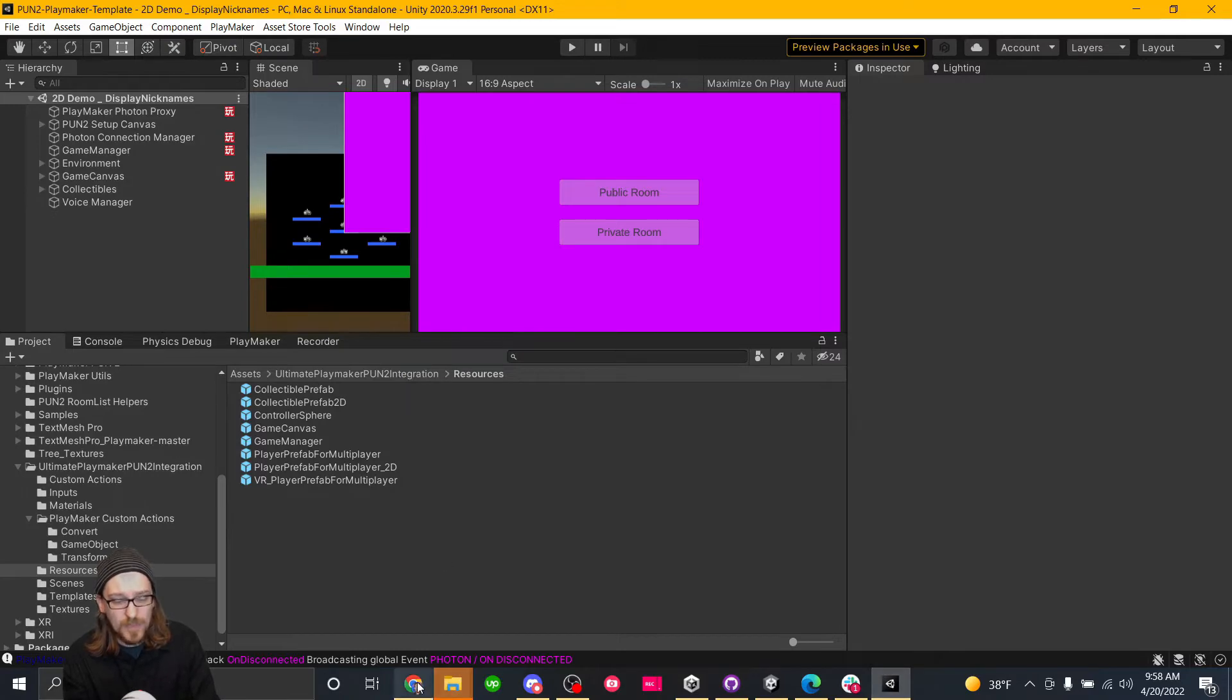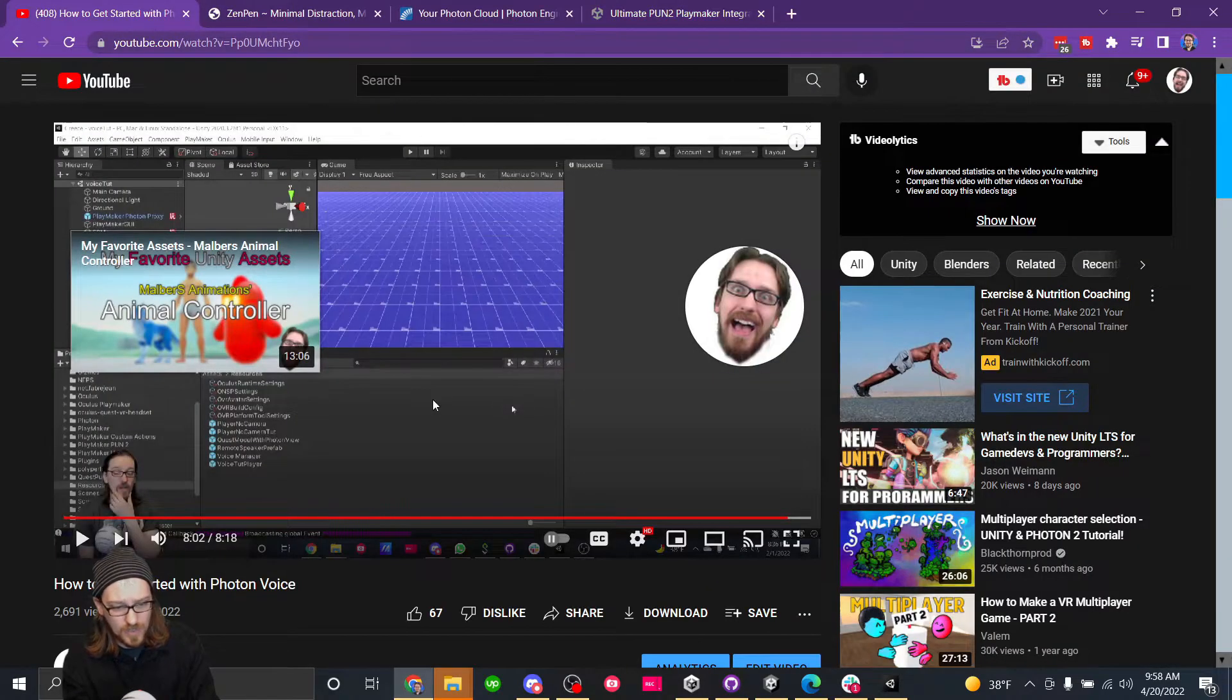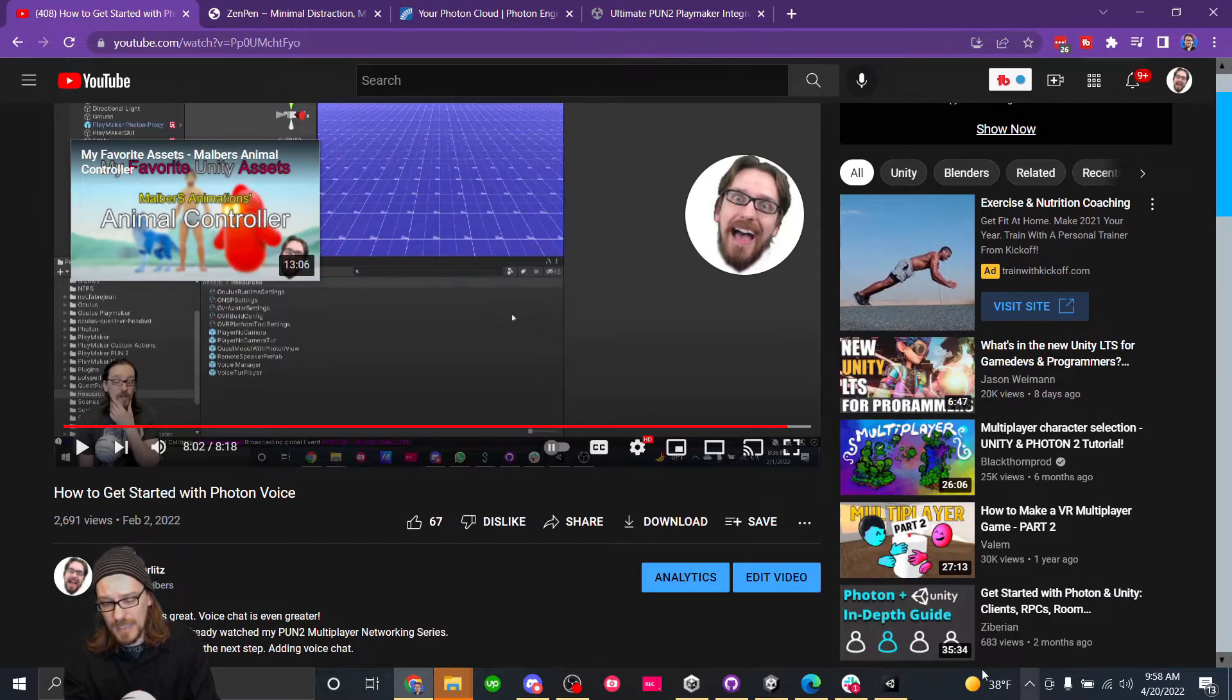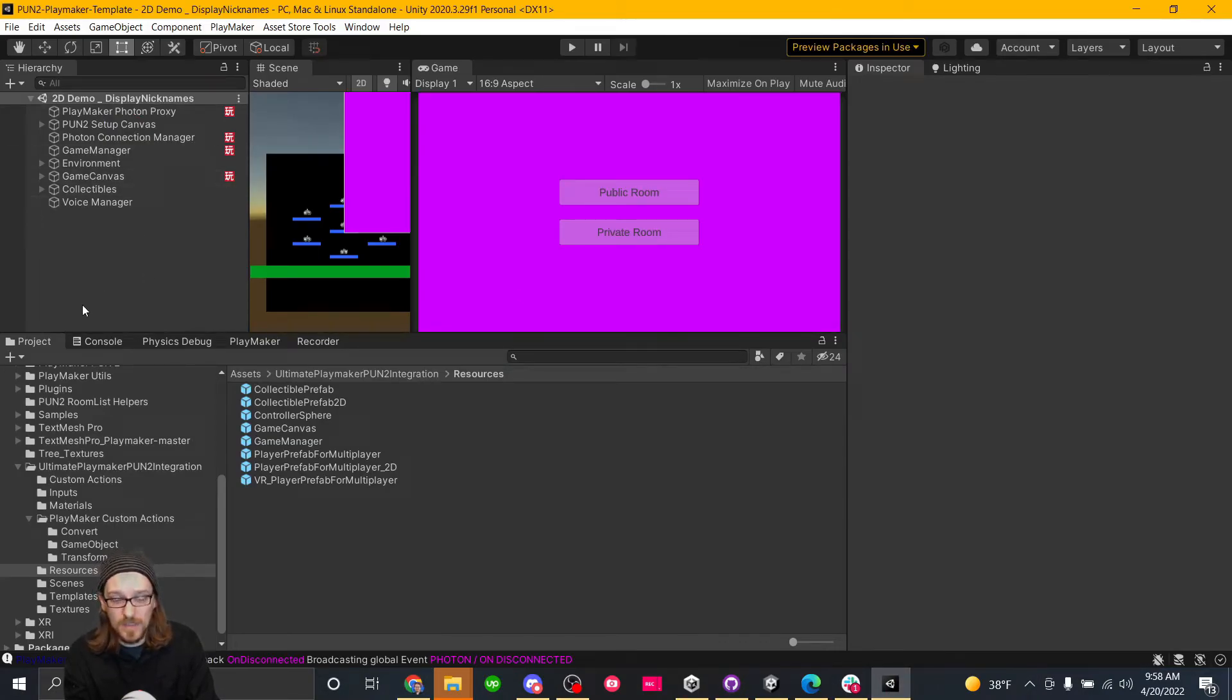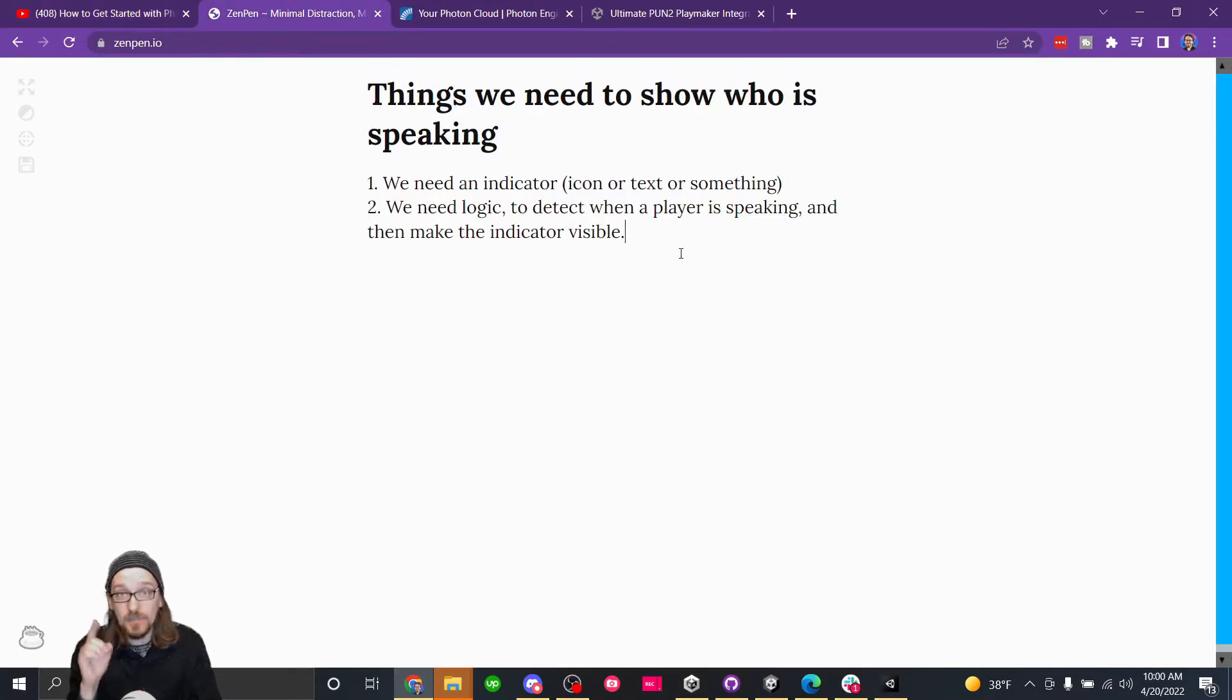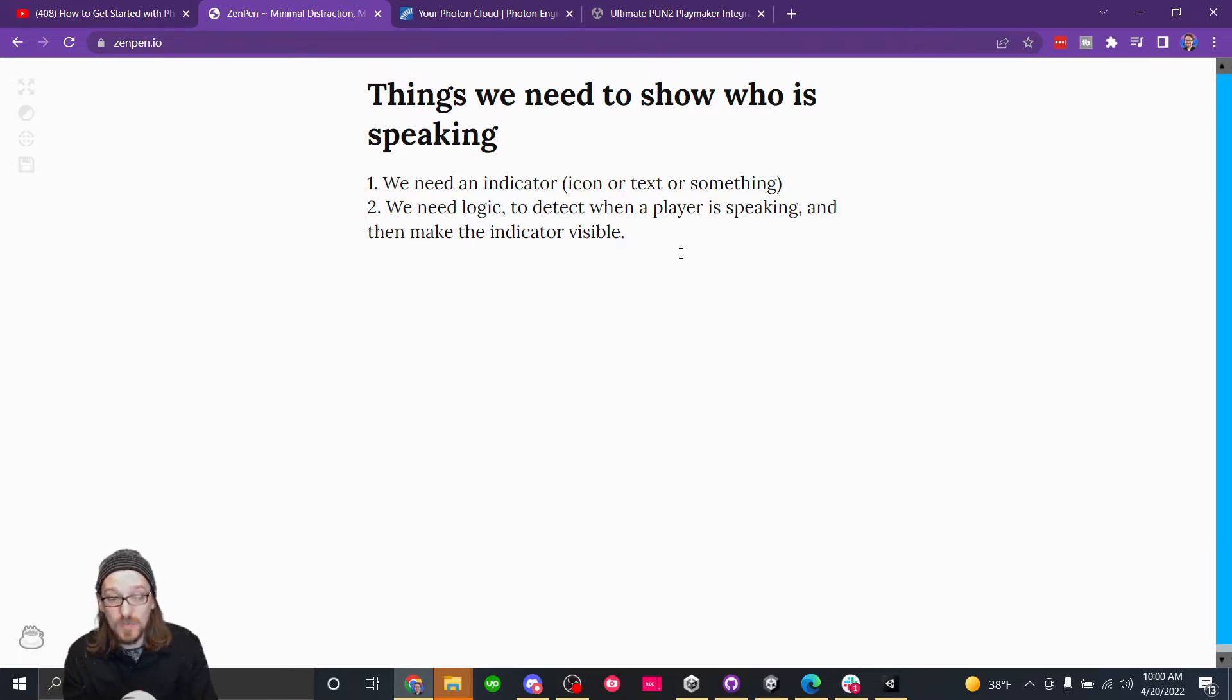I've followed my previous tutorial, how to get started with Photon Voice, to set up my Photon Voice system. And I'm going to be using a 2D scene to display this. It'll make it a lot easier to see. So we just need two things. We need an indicator, an icon or text, or something that shows the player speaking. And then we just need logic to detect when a player is speaking and then make the indicator visible.